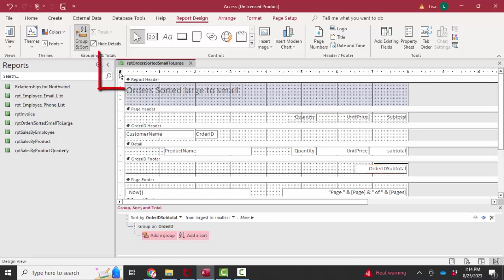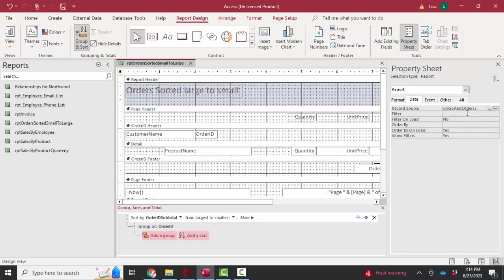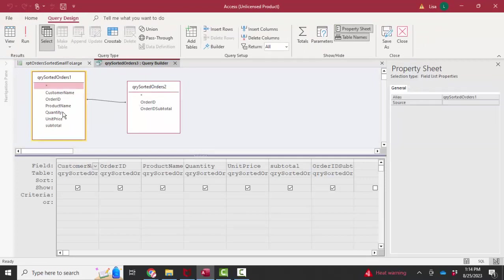If we look at the record set by opening the property sheet for this report, we're going to see a query, query sorted orders three. If I build on that, you'll see that I made query sorted orders three on two other queries that are joined by the order ID field, because that's the primary key field of the order.